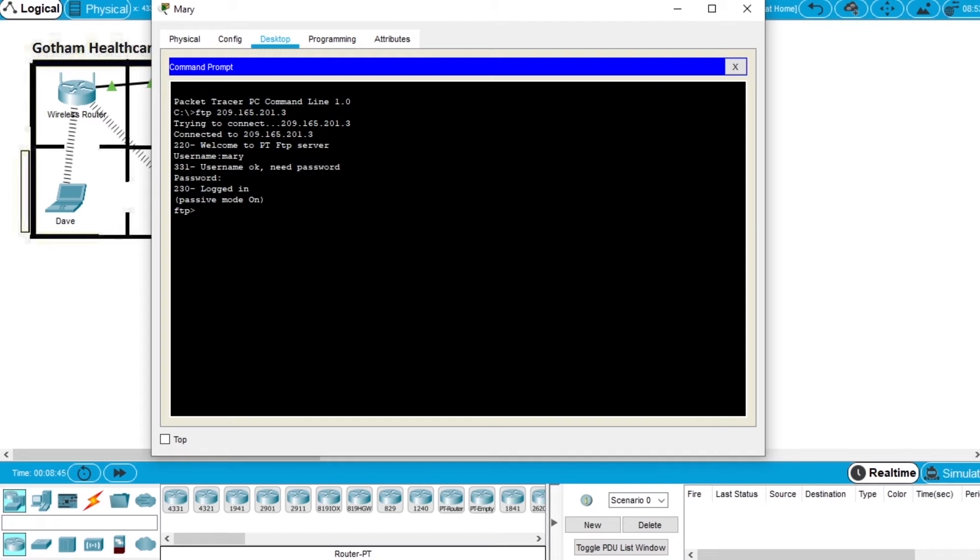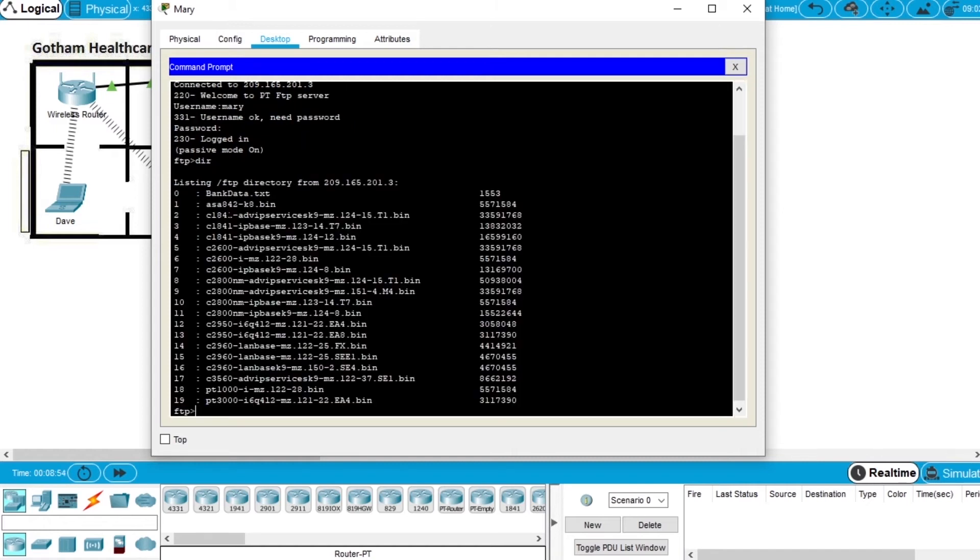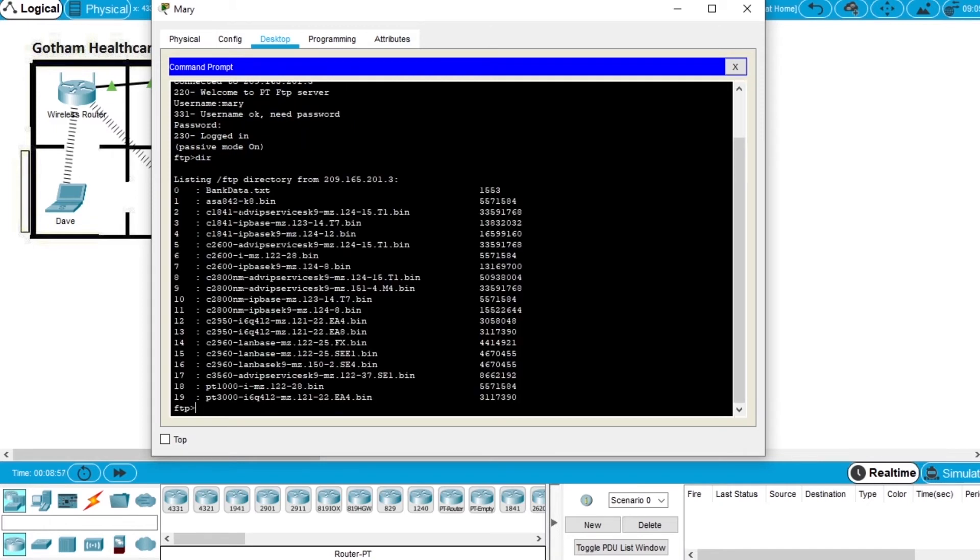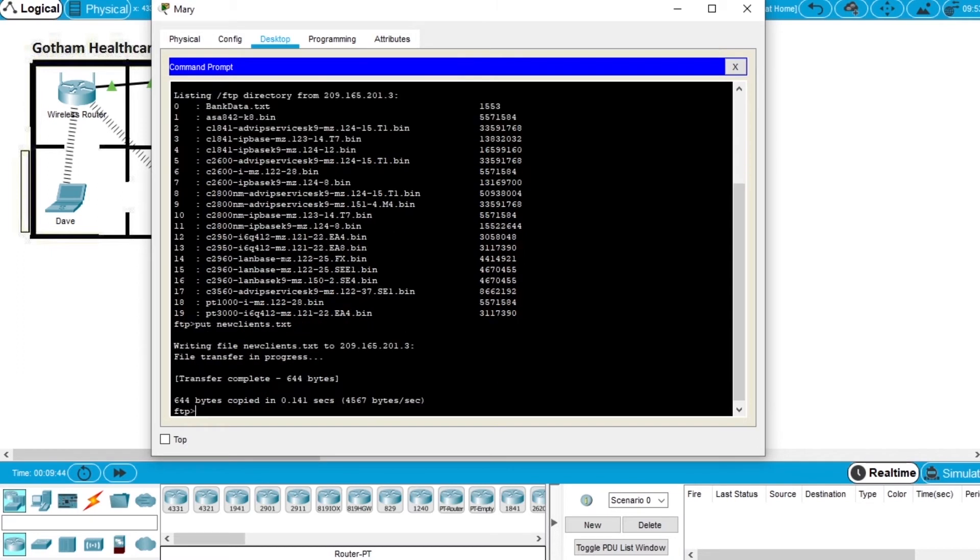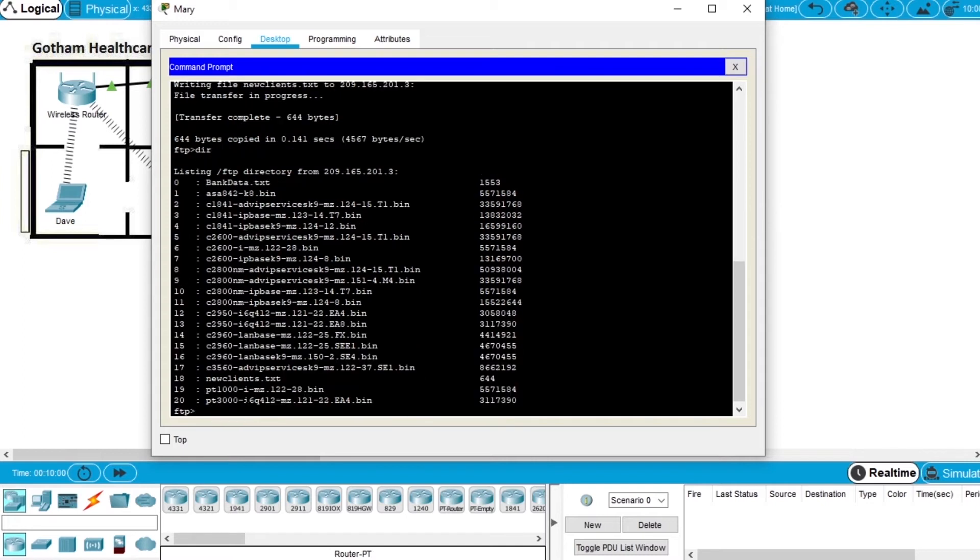Now let's check the files on the server. Write dir and we can see the files on the server. Now let's upload the file. We write put and the file name newclient.txt and the file was transferred. Now let's check if the file is there. Write dir and this is the file we just uploaded, now on the server.